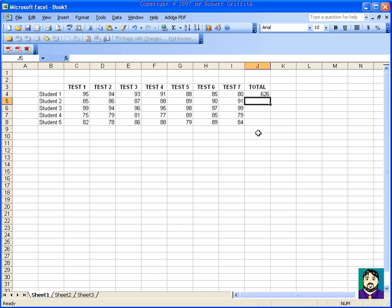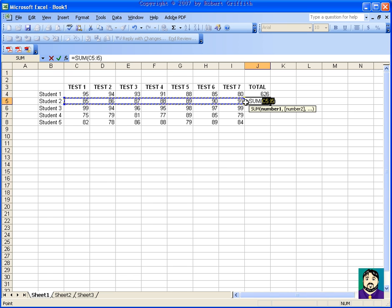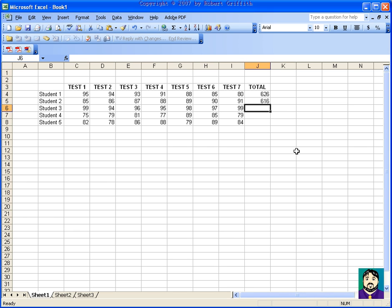A quick way to do this, if I want to total all of this, is to click this little epsilon (Σ) button — it usually selects the right range. That student has 616. Here's a third way: type =SUM( and then just drag what you want to add, then close parenthesis. So there are several ways to do this. Here's an example when the epsilon selection was wrong, and I'll choose which area I want.